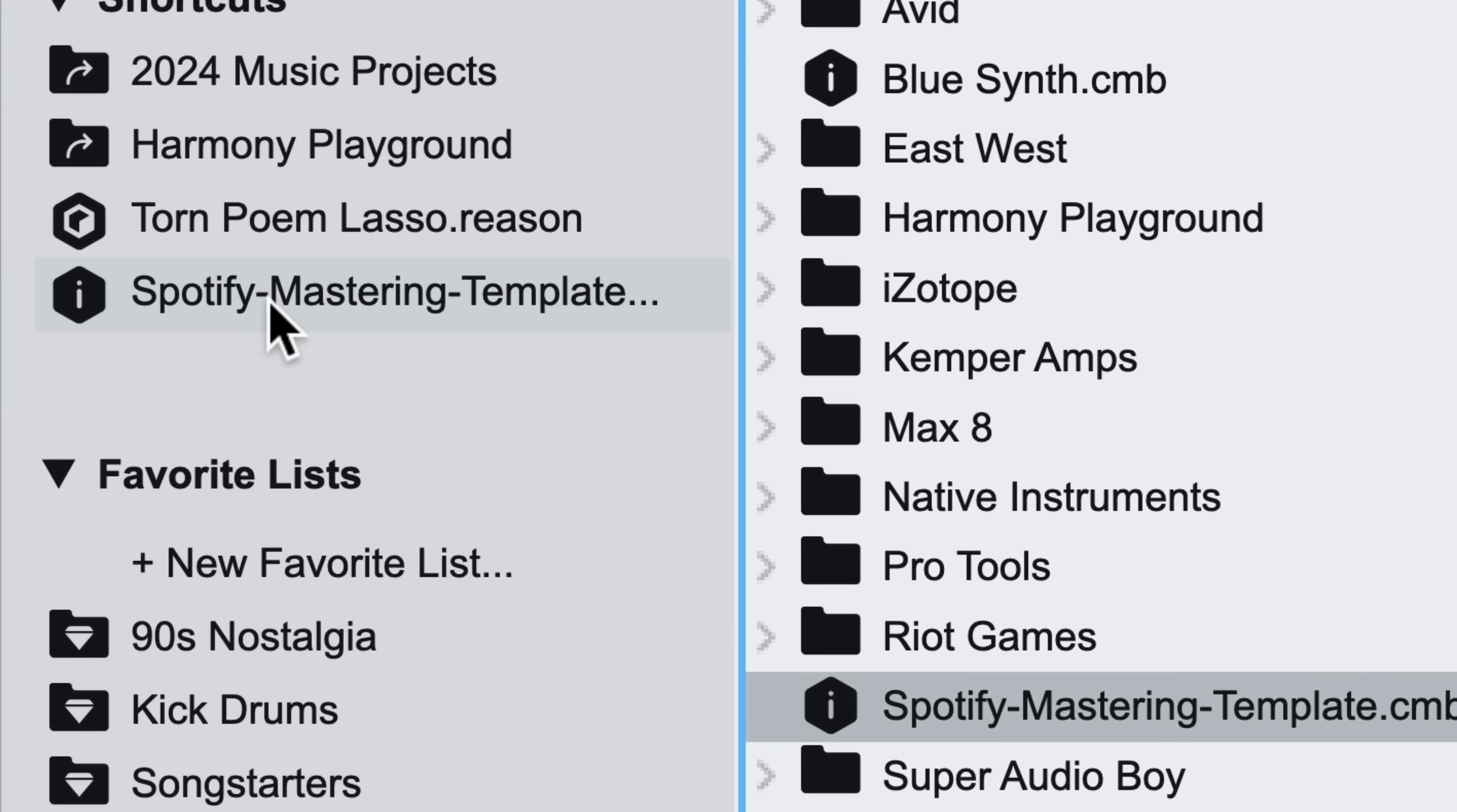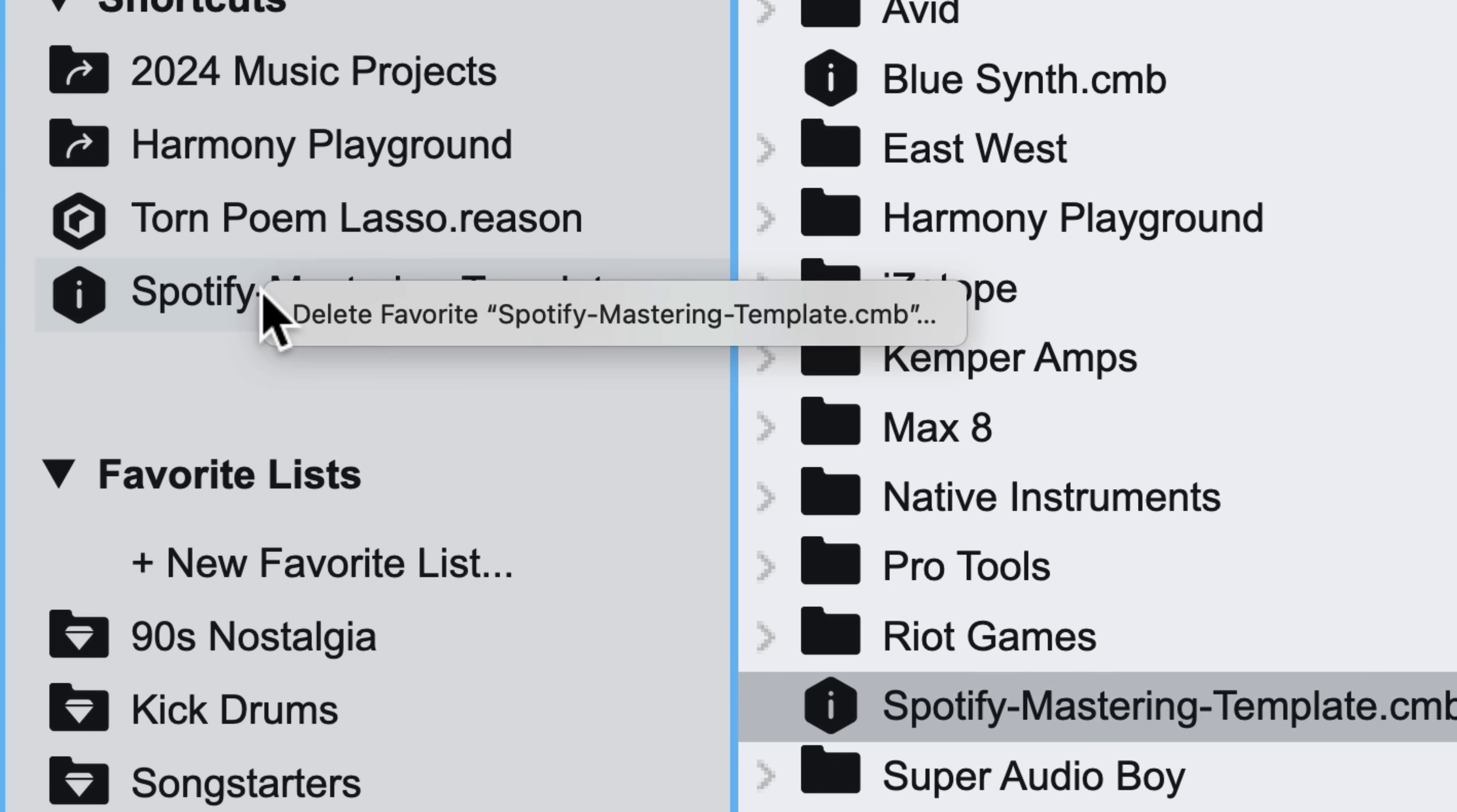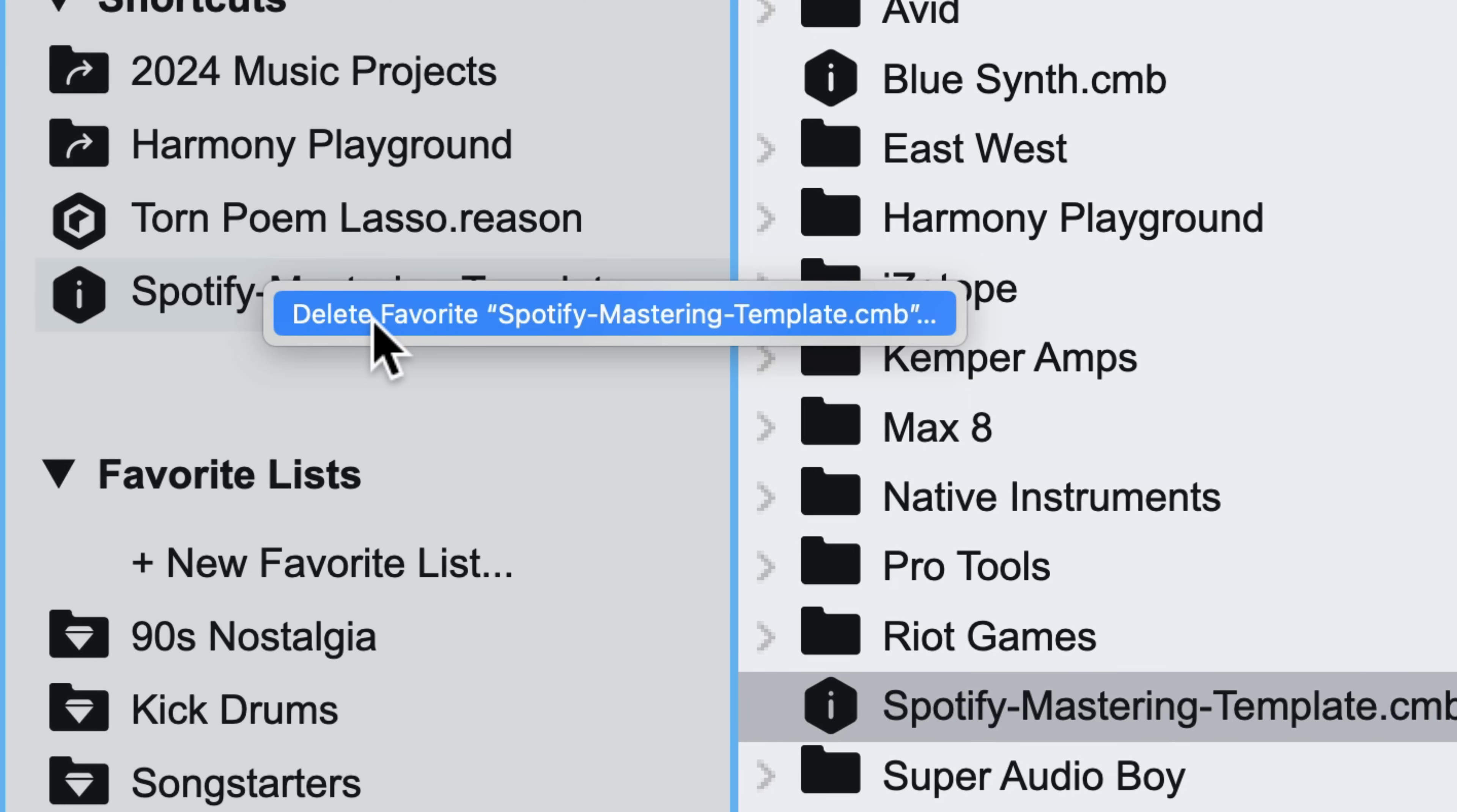When it comes to individual patches or samples, however, that's a task usually more suitable for the favorites list down below shortcuts, so I'll right-click and delete that shortcut. Favorites is where I can curate my go-to samples and patches that I discover along the way.